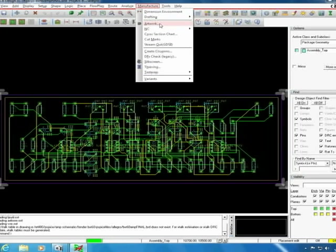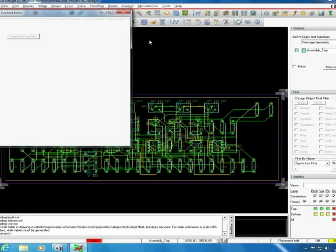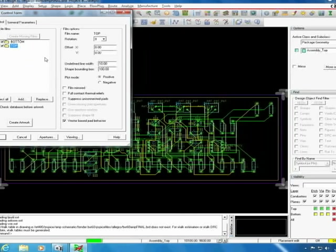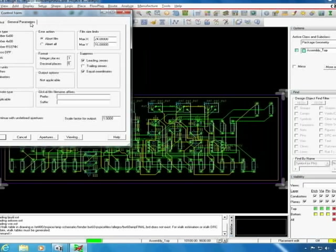The next step is to create the Gerber files. To do this click manufacture and then artwork and select both the top and bottom layer of your board. The undefined line width should be set to 10 mils and the plot mode should be in positive. When you go to general parameters you want to select the device type you're going to be using. In our case the machine we're using recognizes the file type of the Gerber RS 274X.